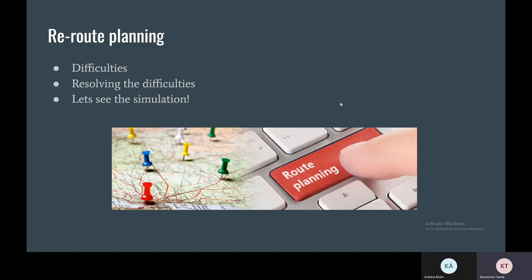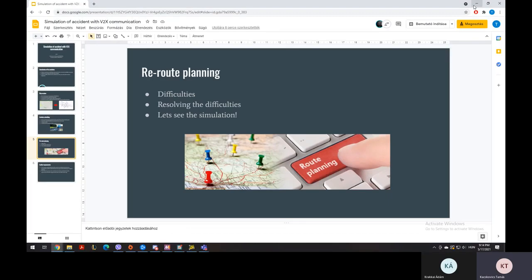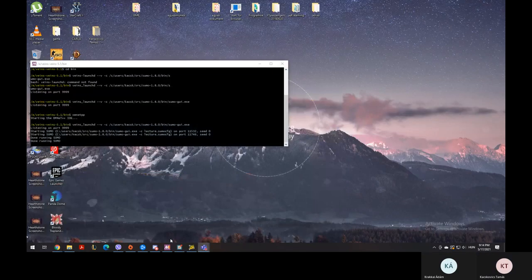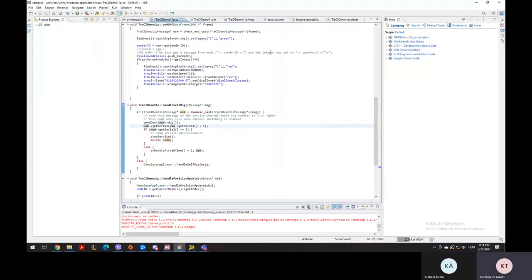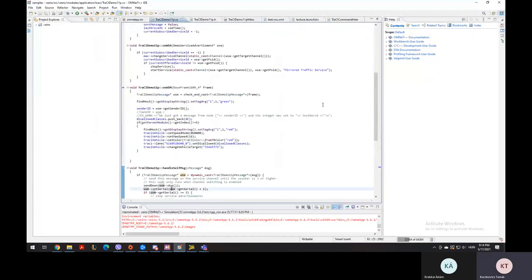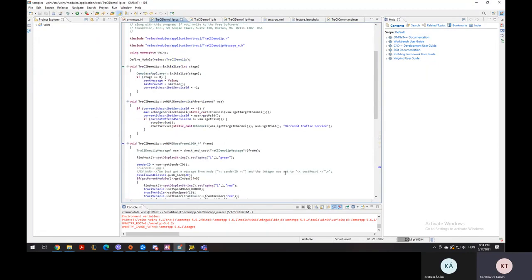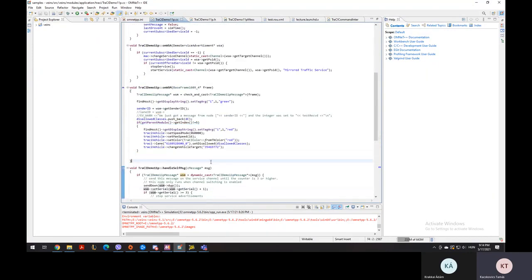So after all this talking, let's see the simulation and the code for the simulation. We created the code with the help of Mr. Tomás Ormandy, without whom we couldn't complete this, so thank you.